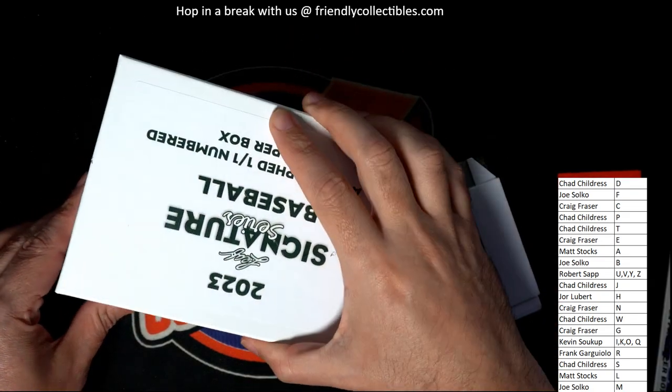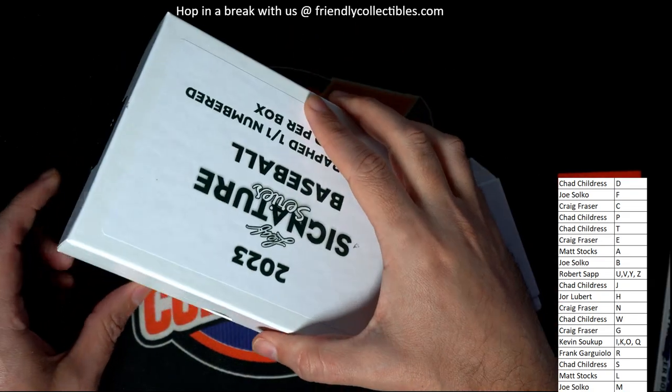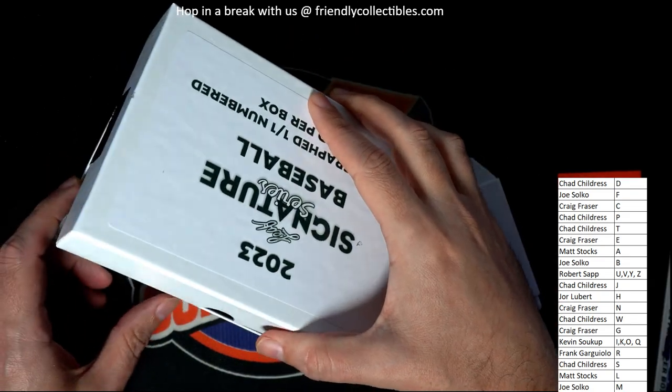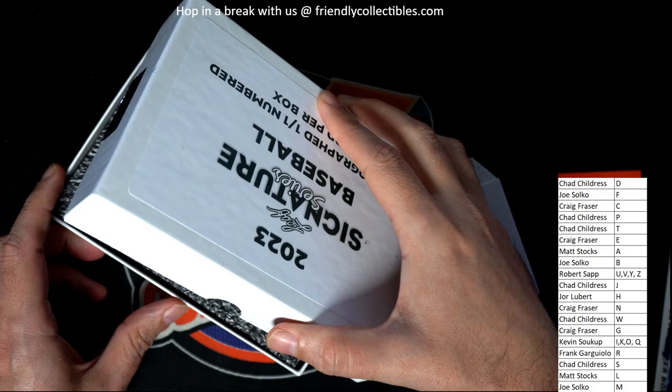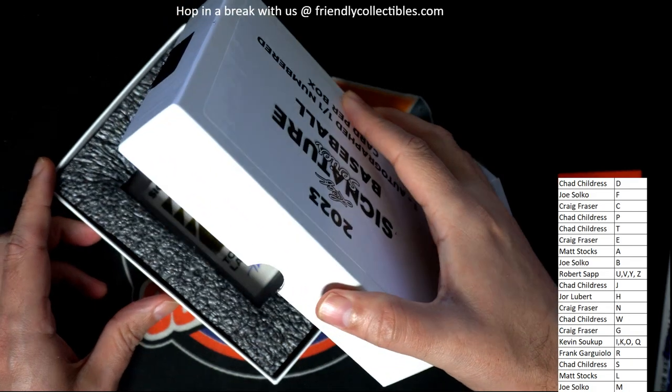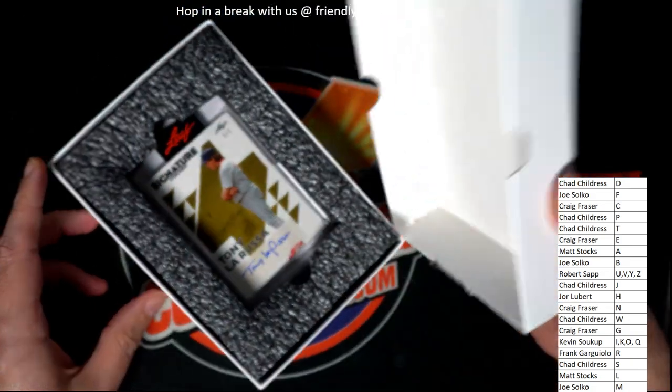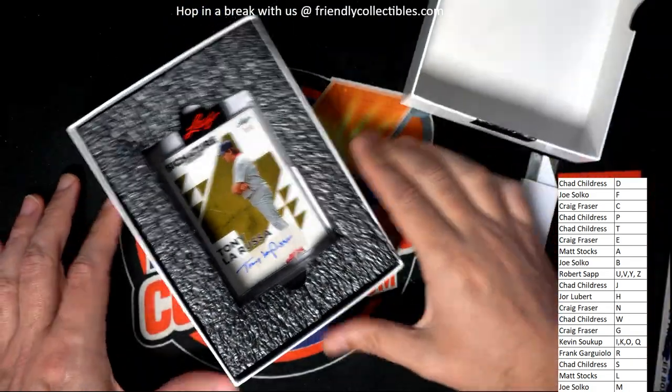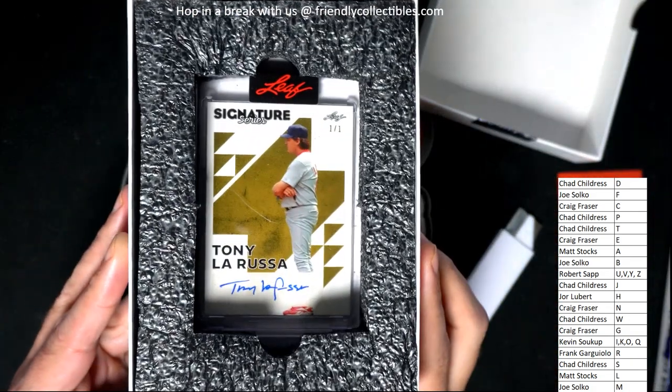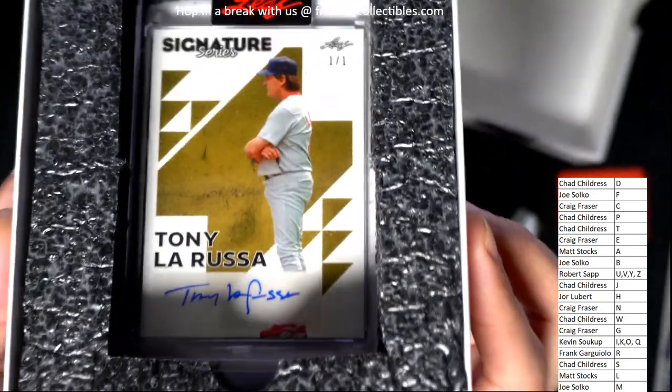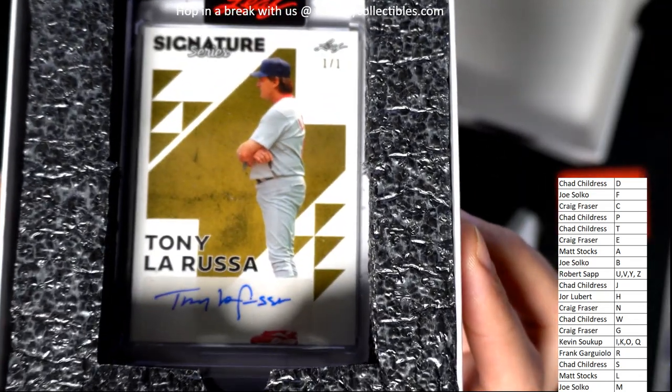And the next thing we have coming out of here is... Oh, my. Look at that. A Tony La Russa one-of-one.